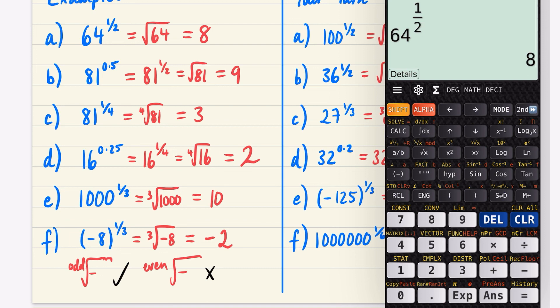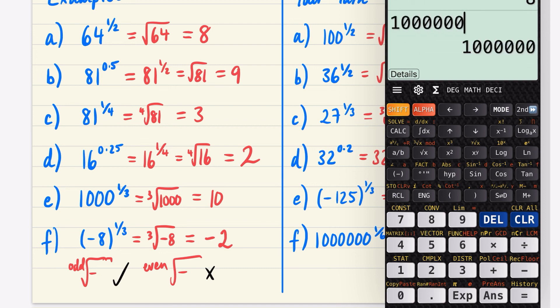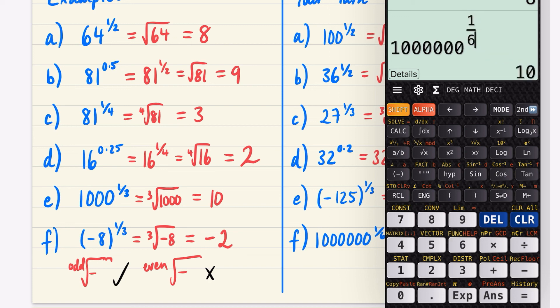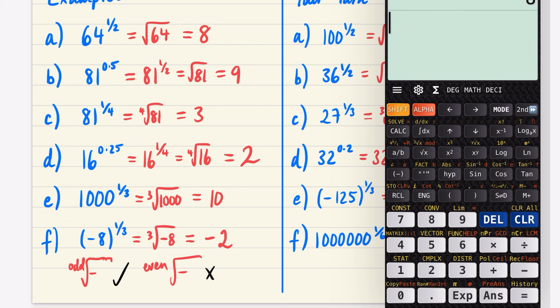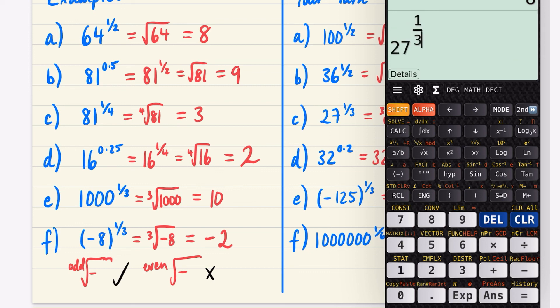You can check all of these using your calculator. I've been using the button above sine — the x with the little y — which allows you to enter powers. For example, 27 to the power of 1/3 gives 3, and 1,000,000 to the power of 1/6 gives 10.